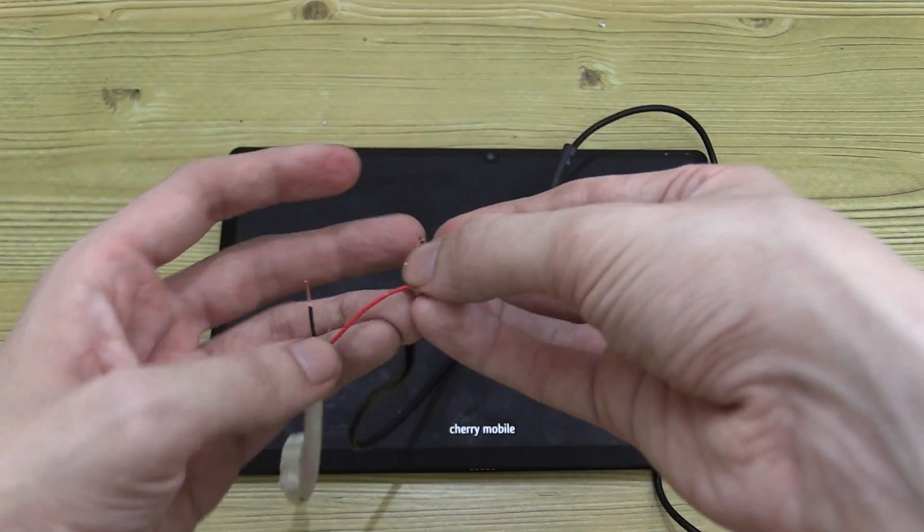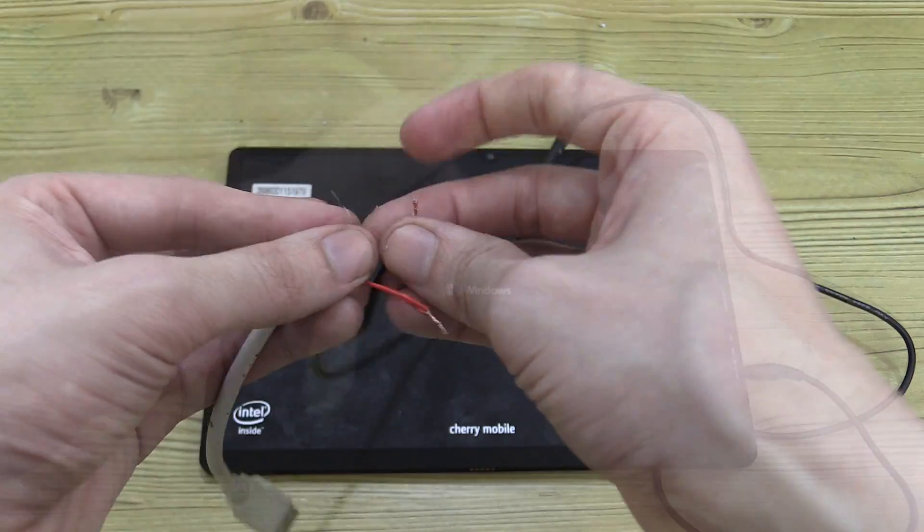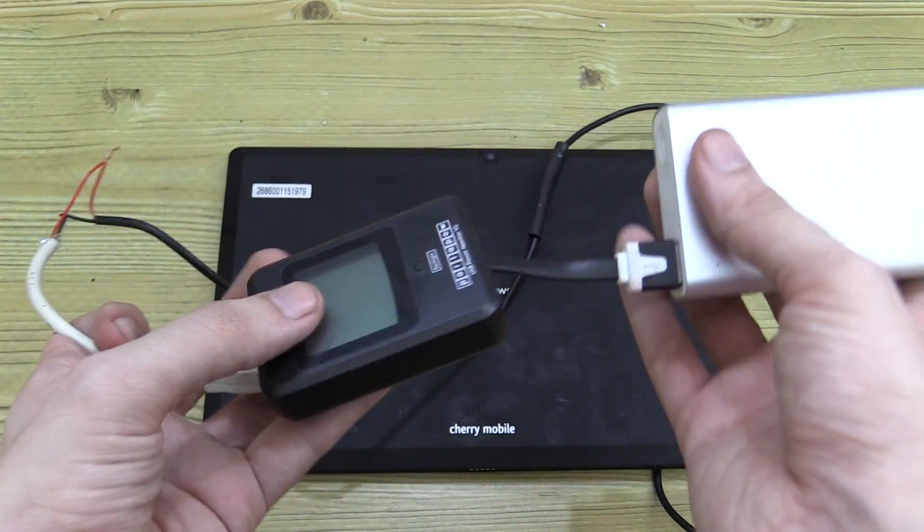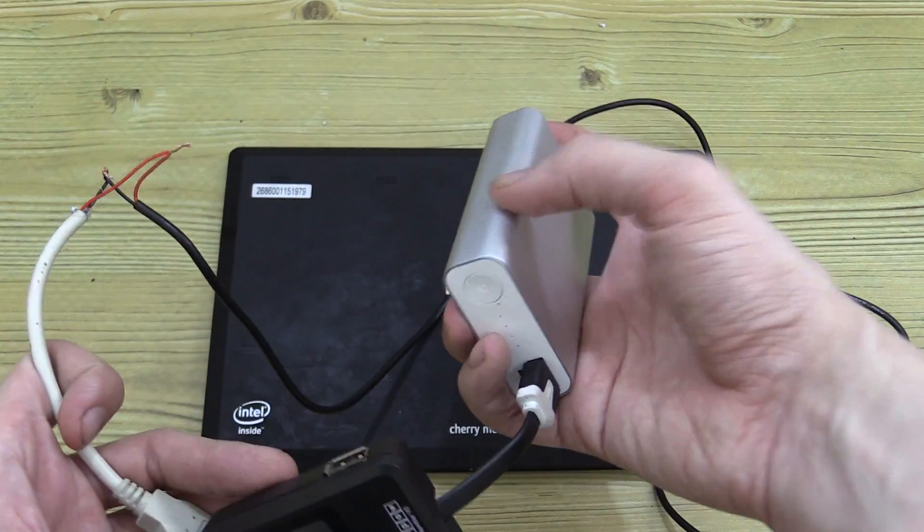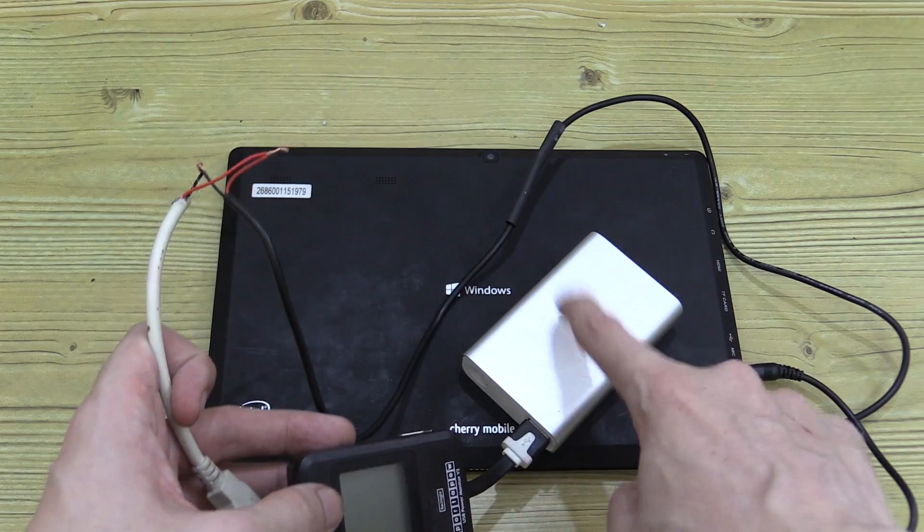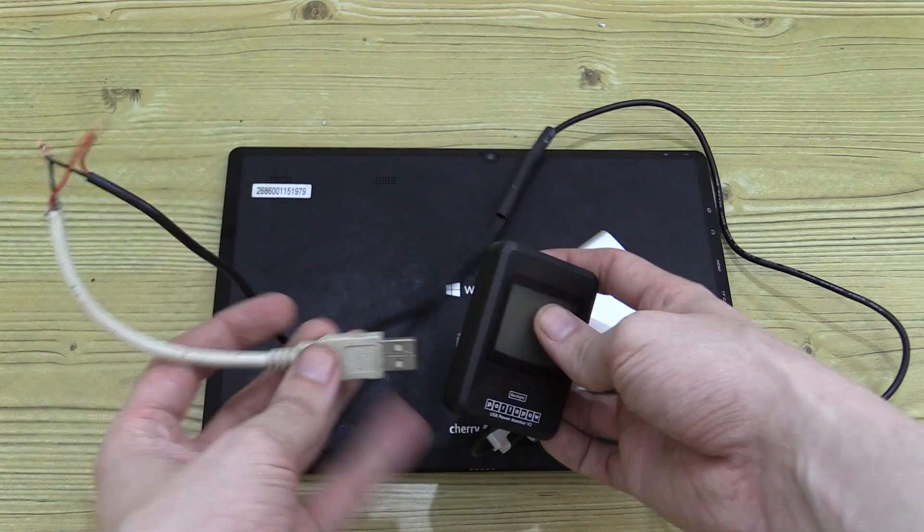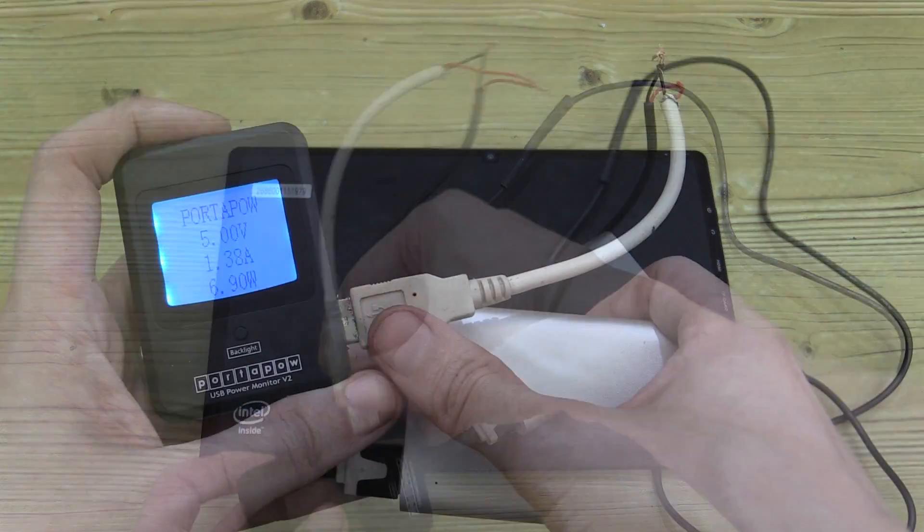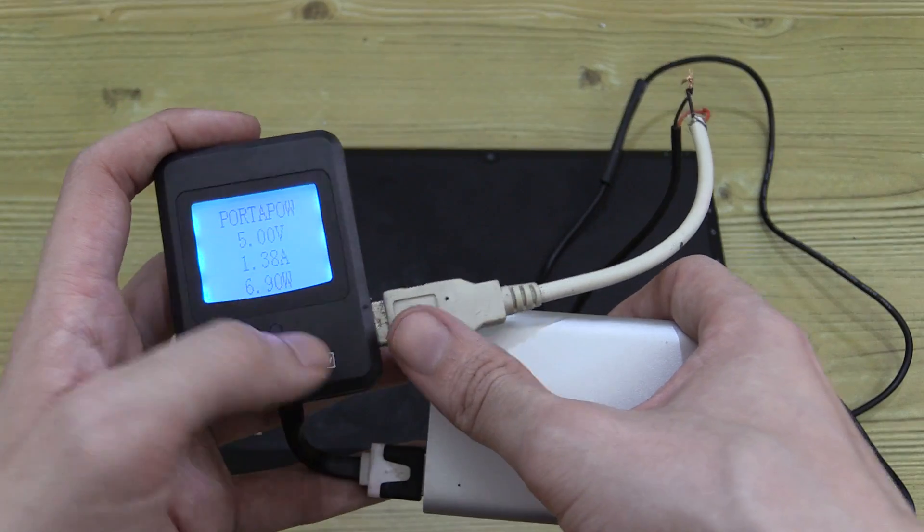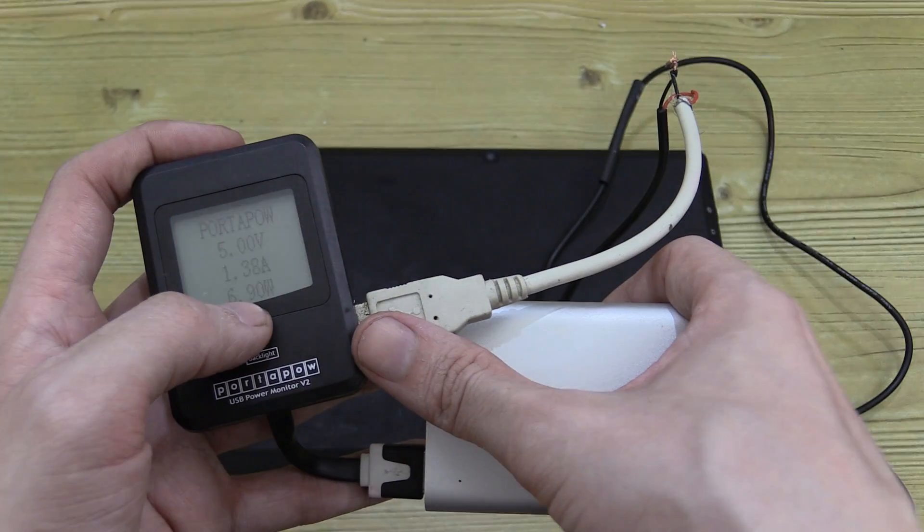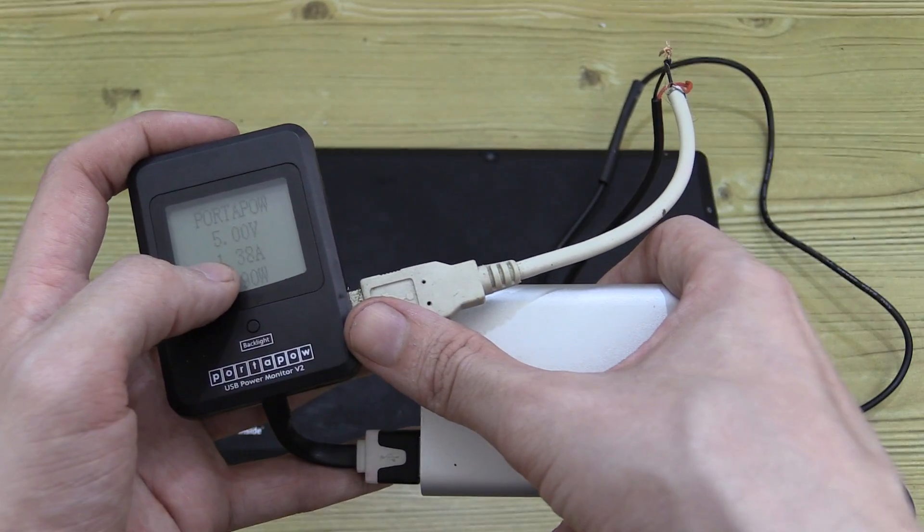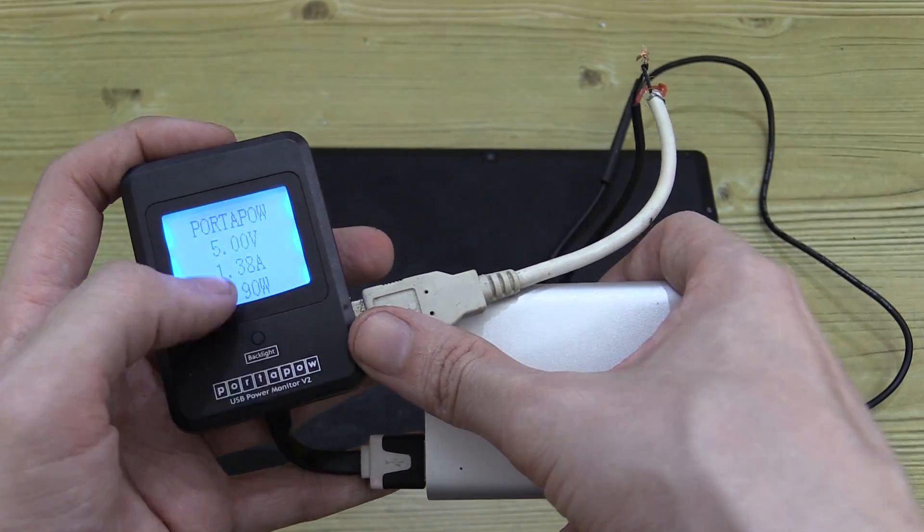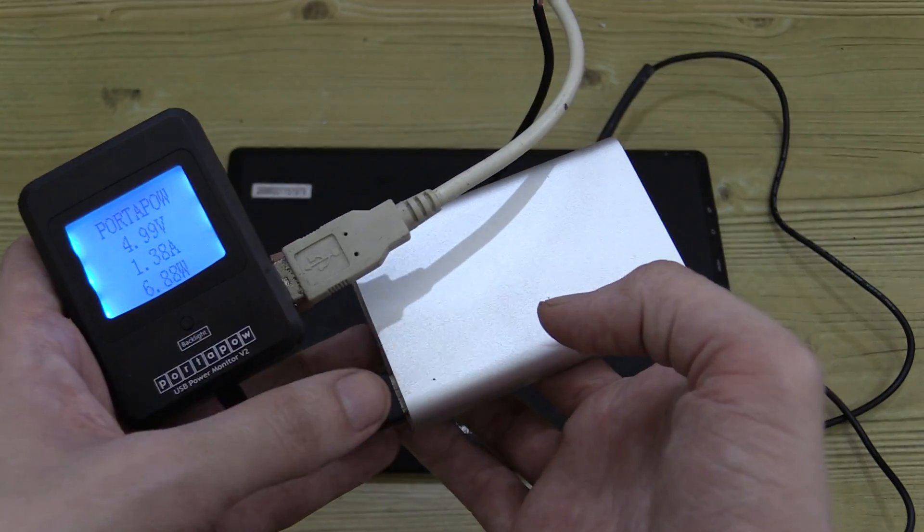So I join my red to red and my black to black and now I'll plug it into my USB watt meter which is plugged into my Zenpower USB power bank and we'll see if it charges okay. There we go.